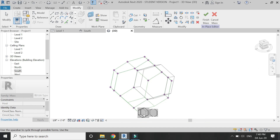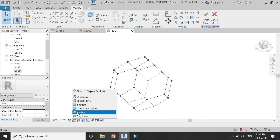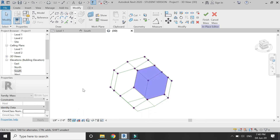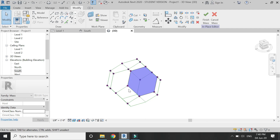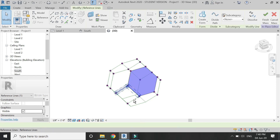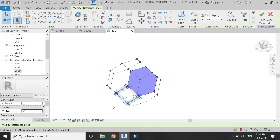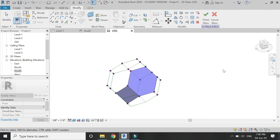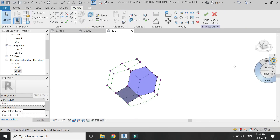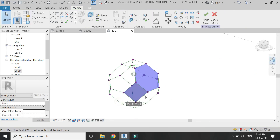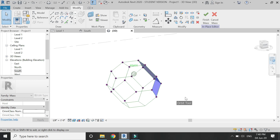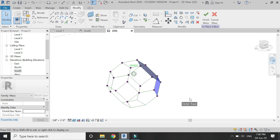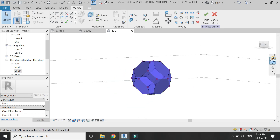Select the lines one by one using the Ctrl button for multiple selection, then click Create Form. You can either give it a thickness or make it a single surface. Repeat this step on all lines to create all the faces.